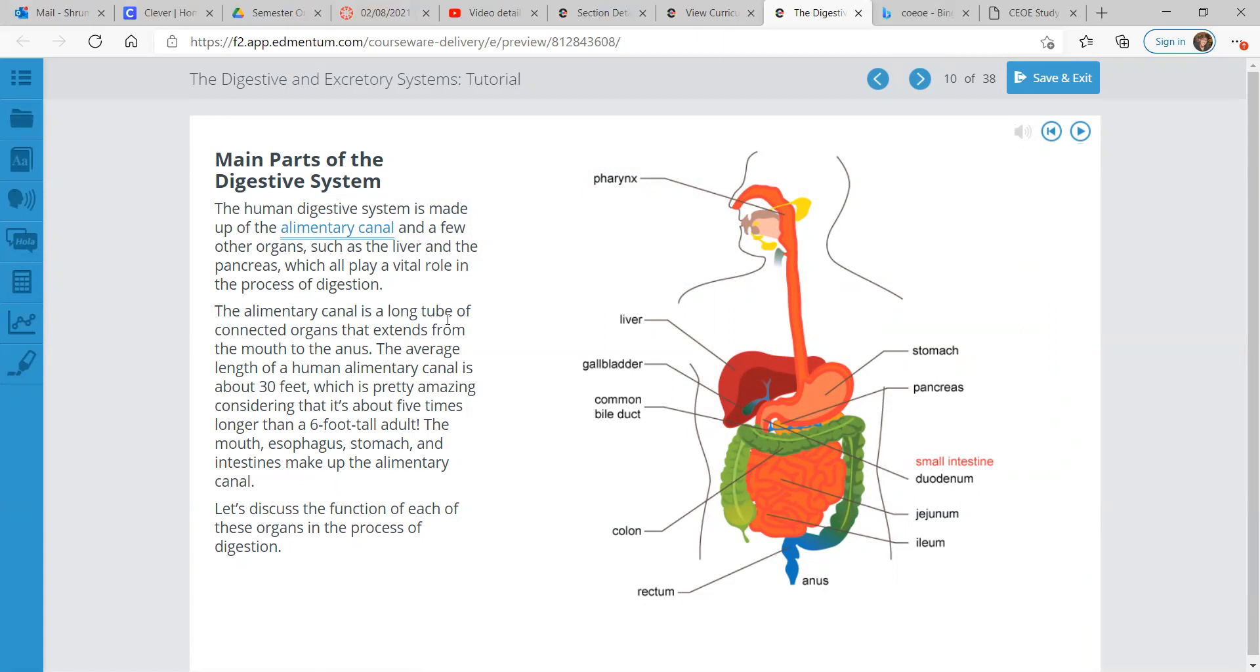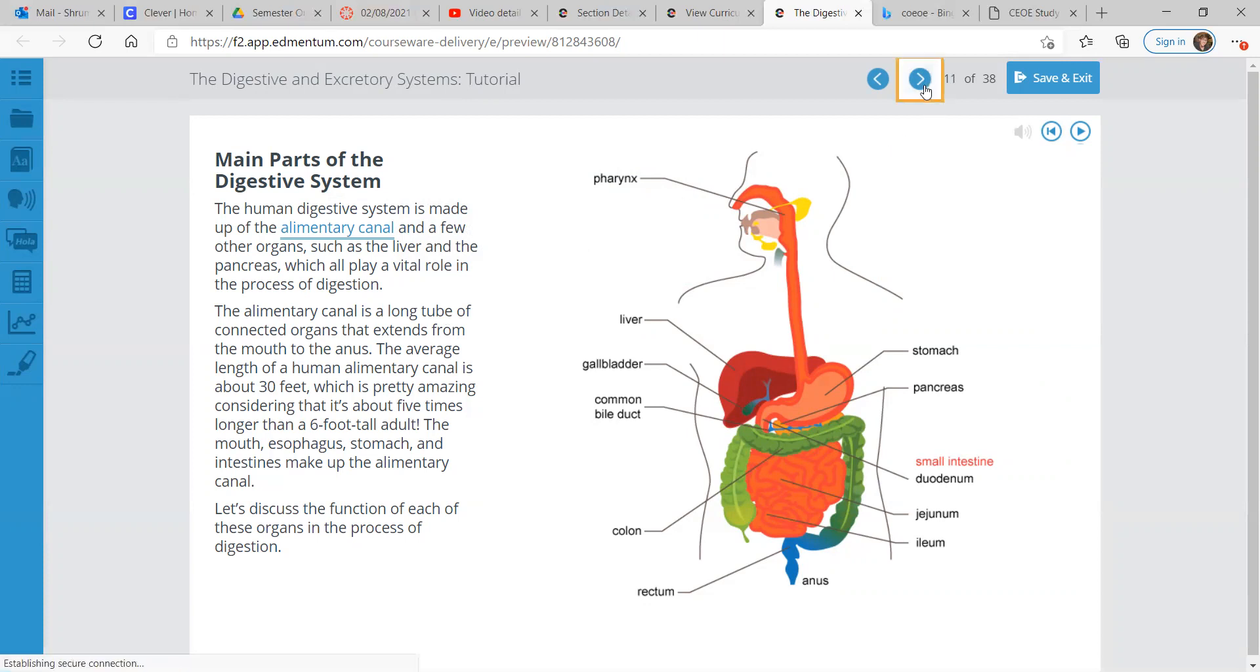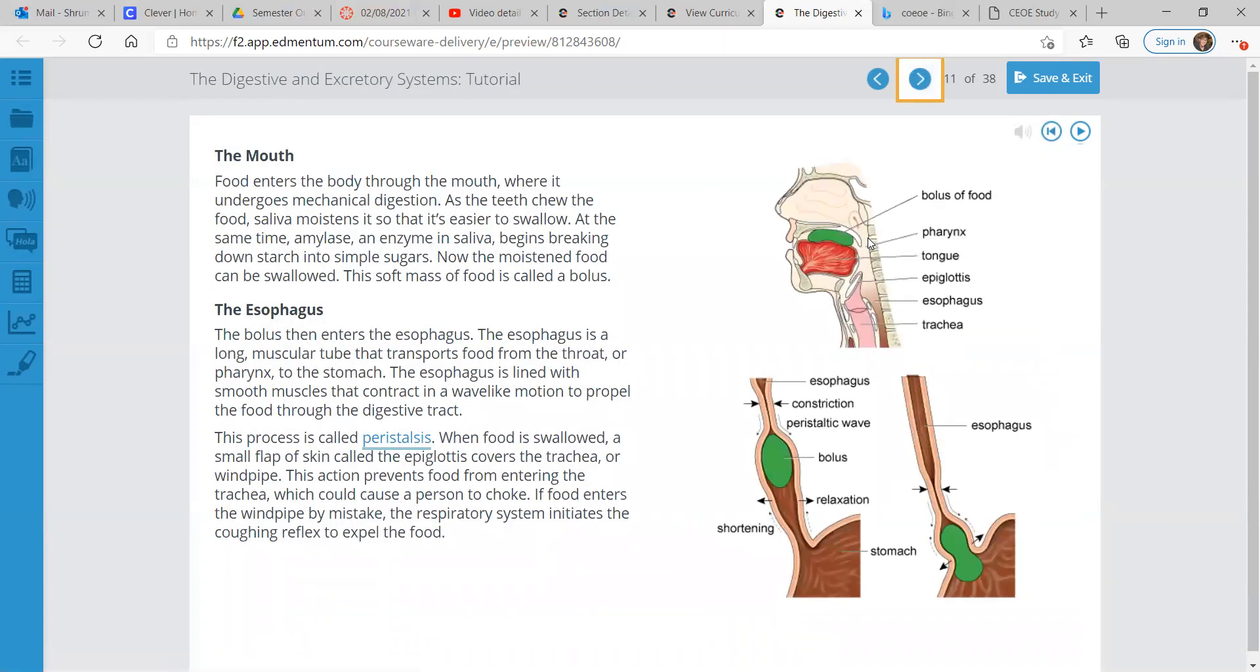If you remember what enzymes are, these are substances that act as catalysts for chemical reactions in living things. Those little guys break down the molecules in food into smaller units that the body can use. Here are the main parts of the digestive system. It's made up of the alimentary canal, the body structures that food passes through from mouth to your anus, and a few other organs like the liver, the pancreas, which all play a pretty important role.